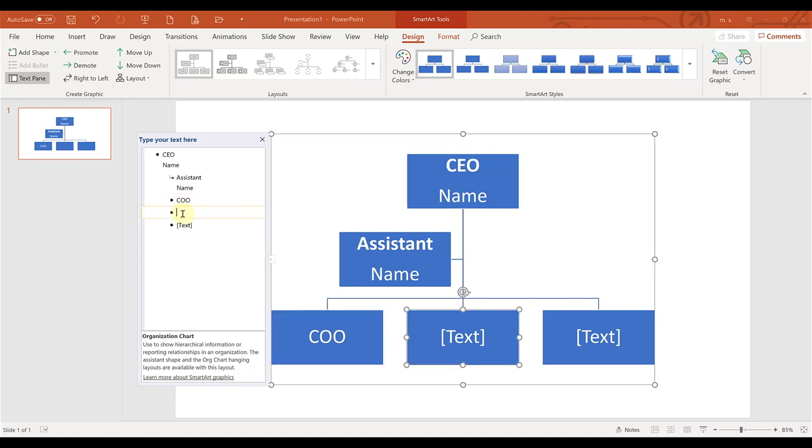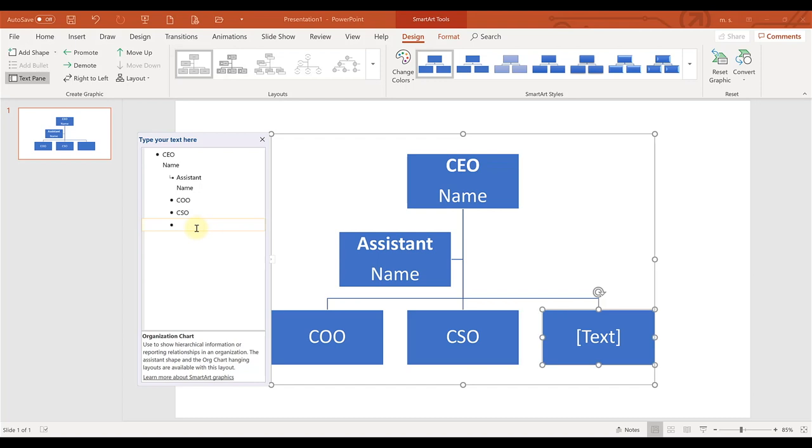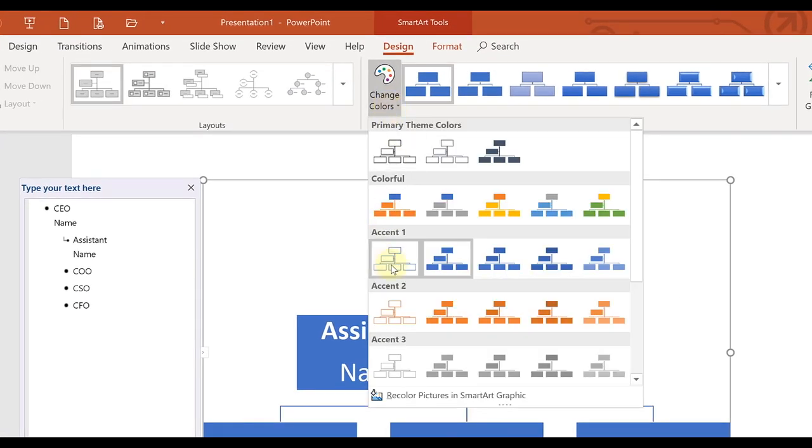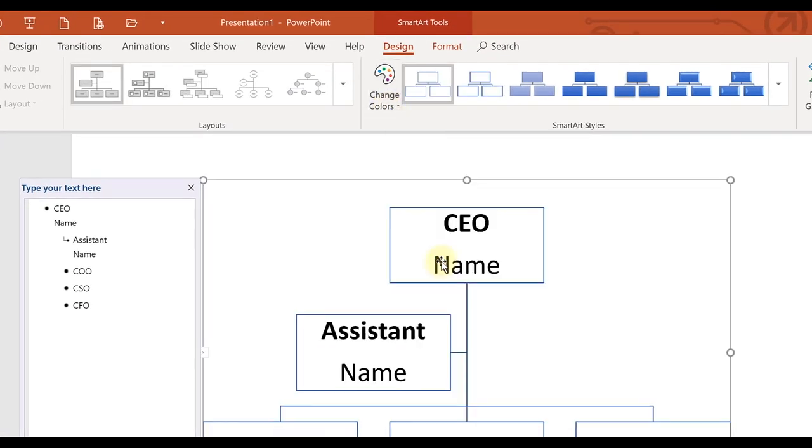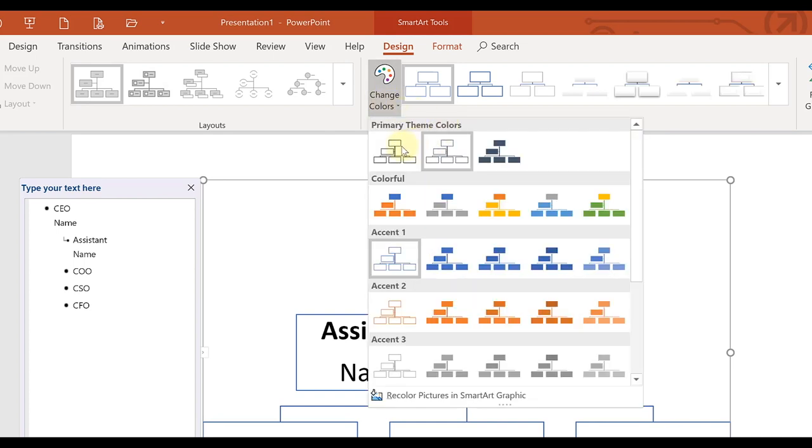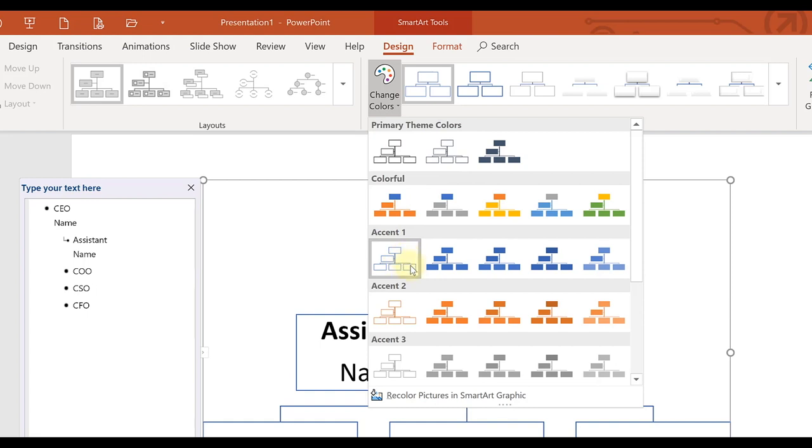You have a COO, maybe a chief sales officer, and maybe a chief financial officer. Now, what you can do if you don't like the coloring, you just go up here to change colors, and you can make them clear. You have different options up here that you can play around with, just plain black, black text with clear background and blue borders, whatever you want to do. You can play around with that and edit it as needed.